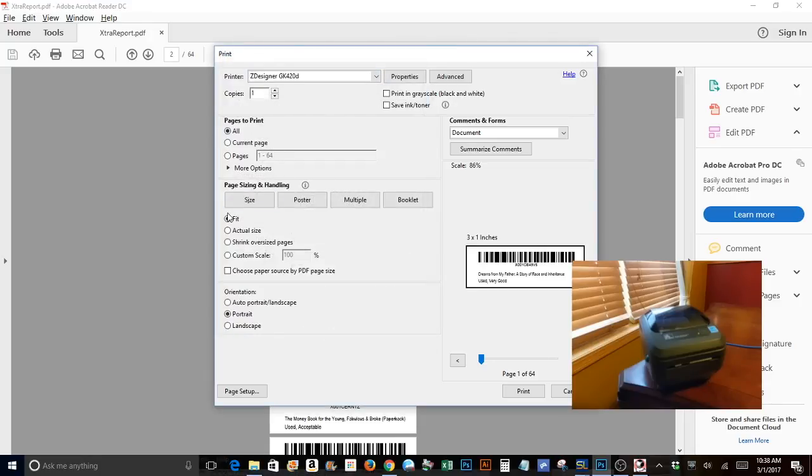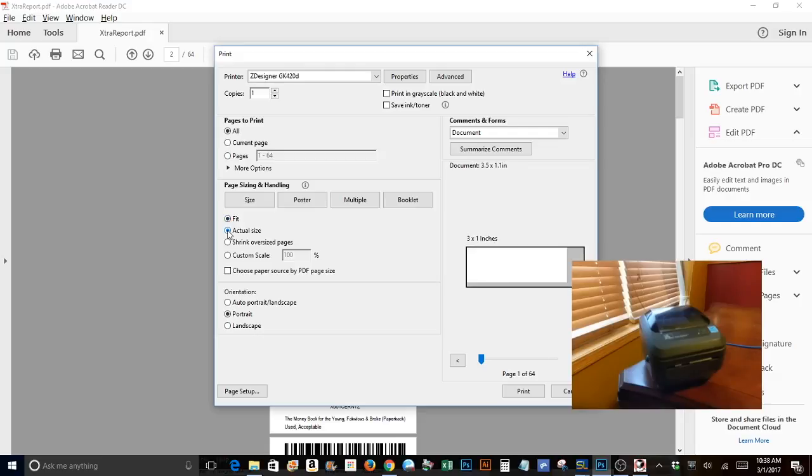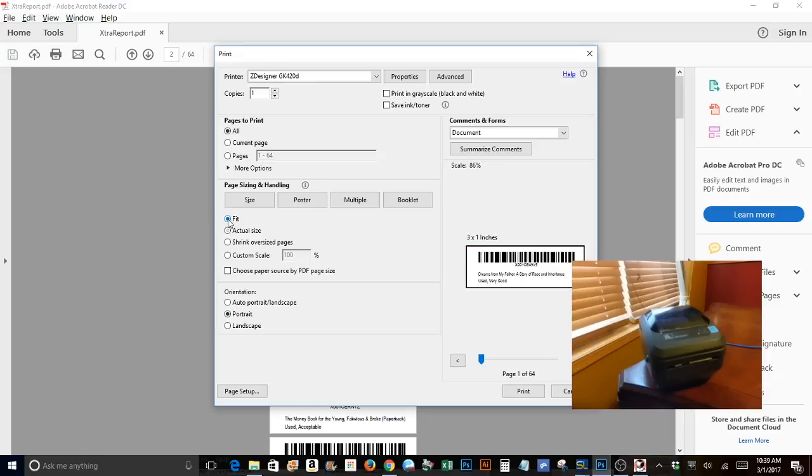And you want to make sure it's on fit. If it was on actual size, it would jack it up. So click on fit. And for demonstration, I will only print two labels. I had made the mistake of printing all 64 on my last video.